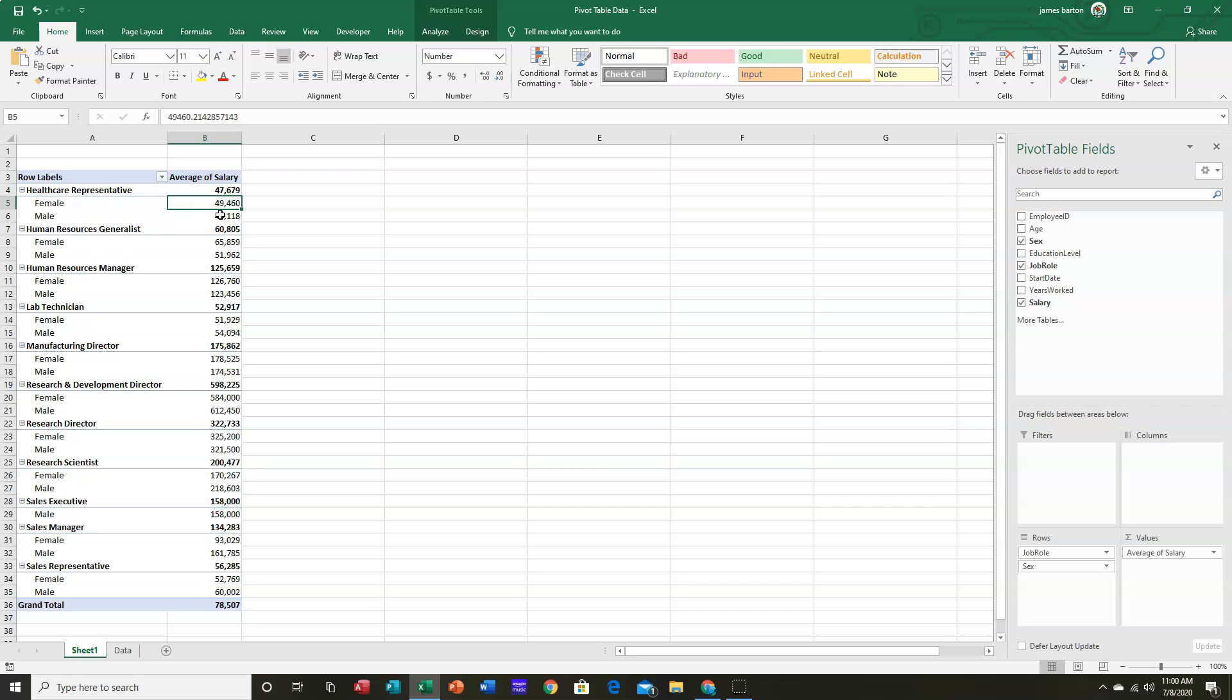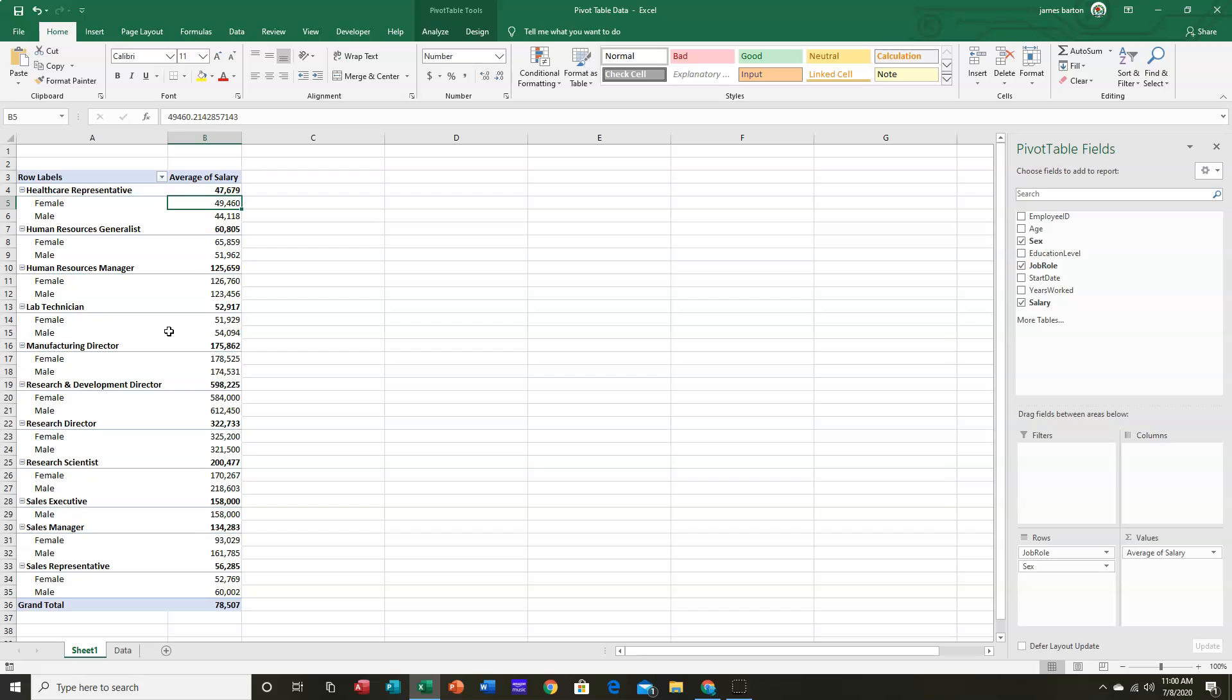And we can see the averages here, and we can compare them easily to one another. So if we wanted to simply say, what are we paying our male and female lab techs, this would be one way of doing it.